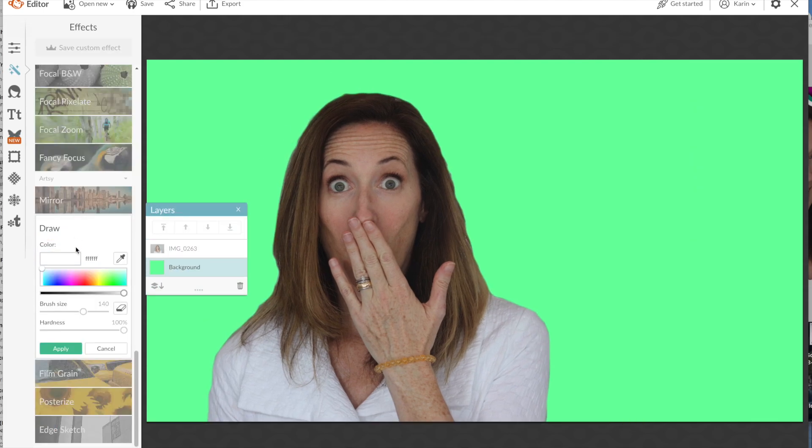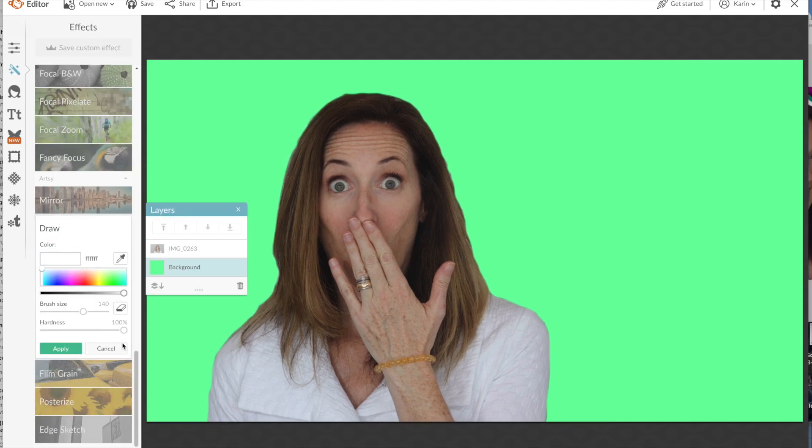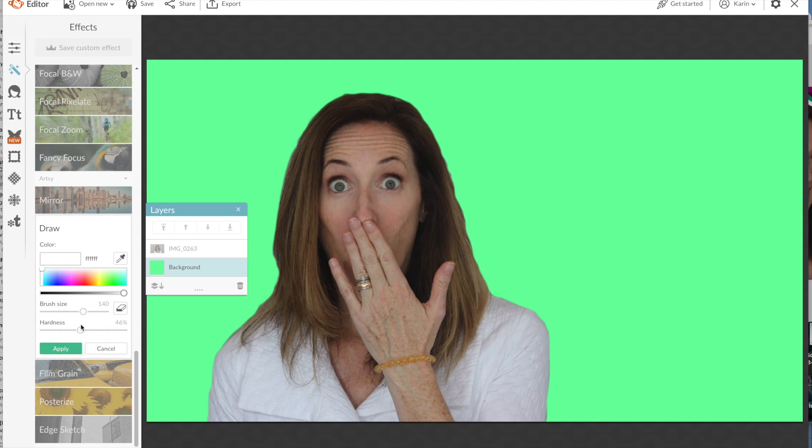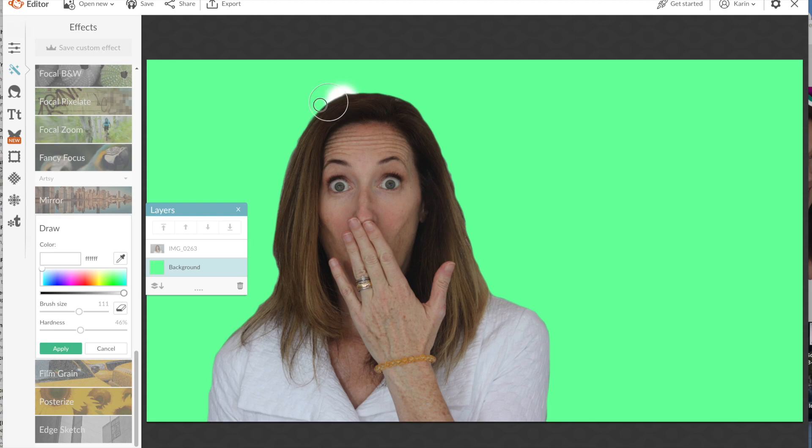Another way to do it is to just go over to the toolbar, go down to the draw menu, change the hardness size and the brushstroke size, and then outline yourself.